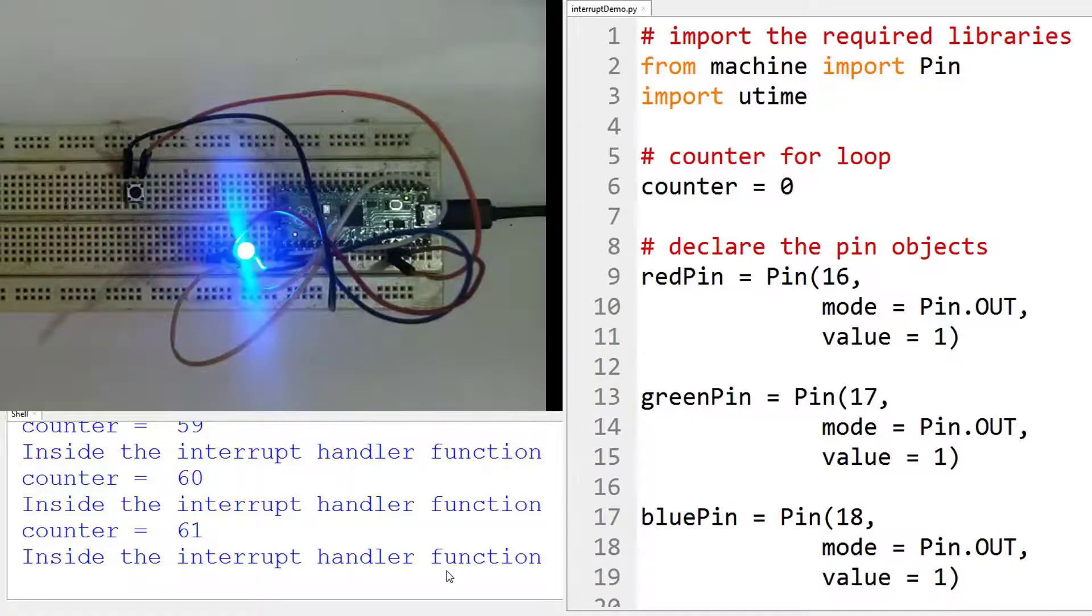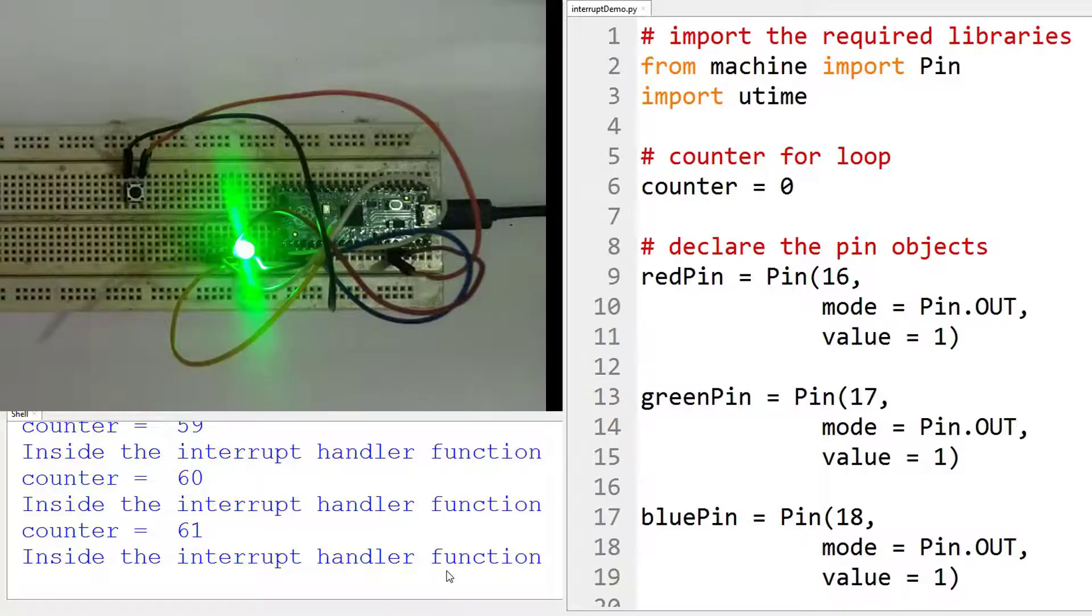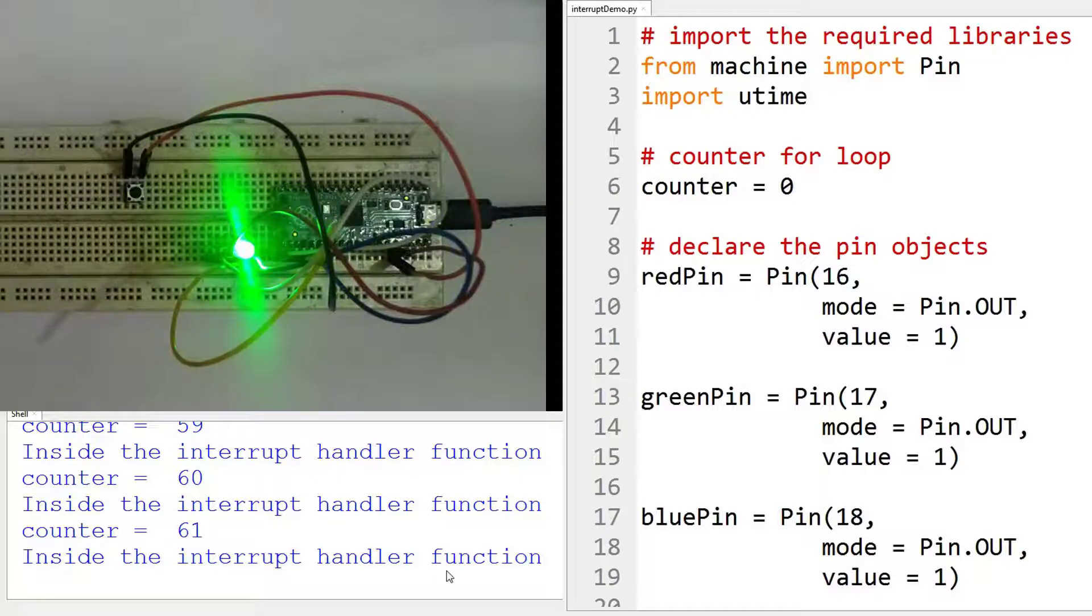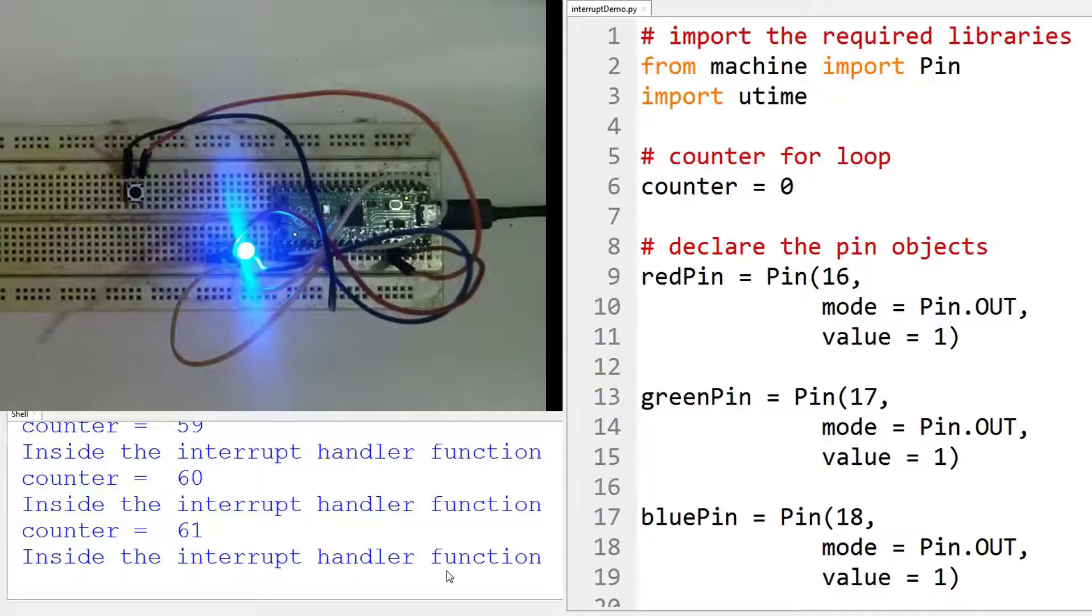You should not use any kind of complex logic or complex iterations inside the interrupt handler function because that will create unnecessary errors in the main program.